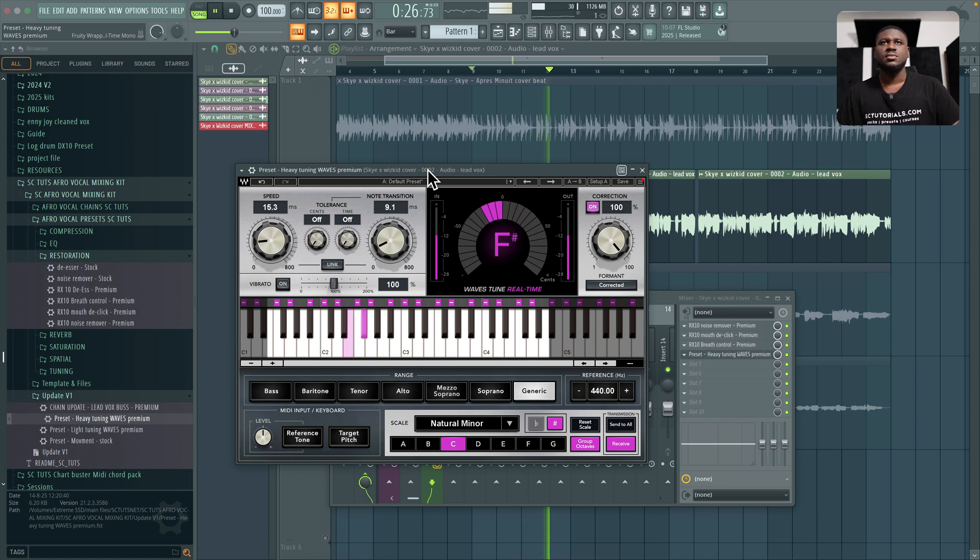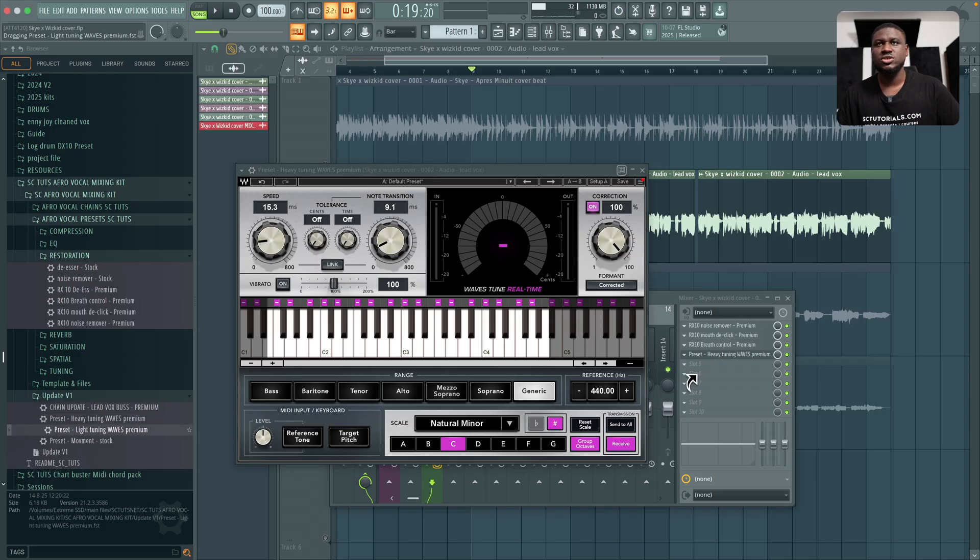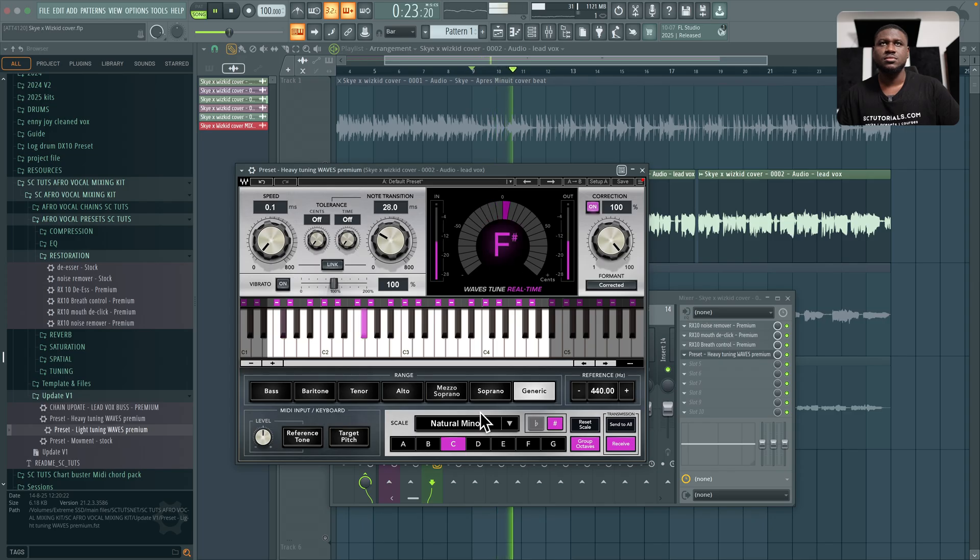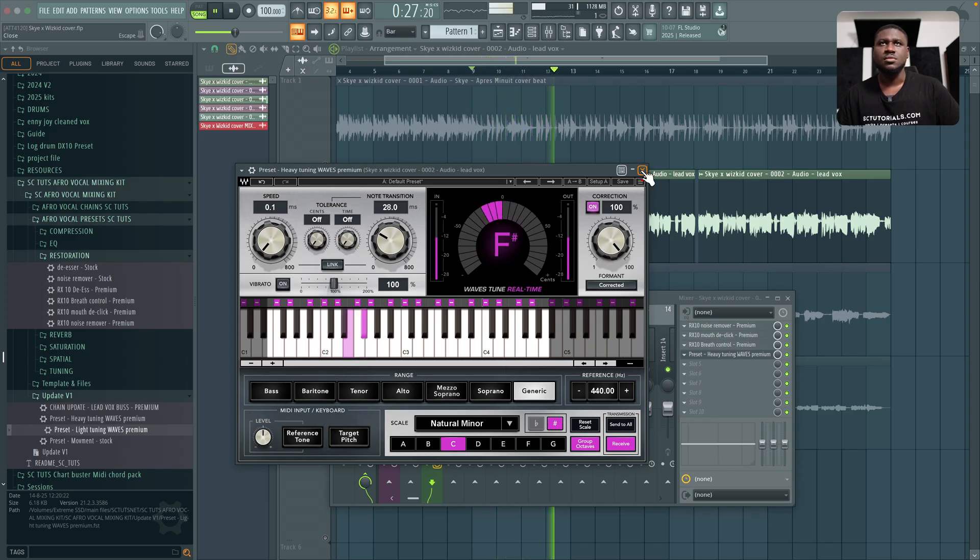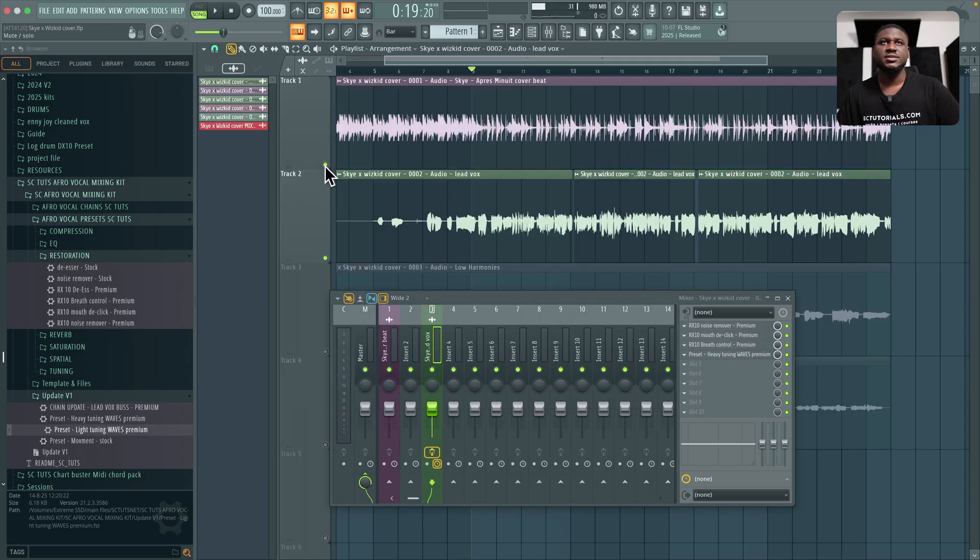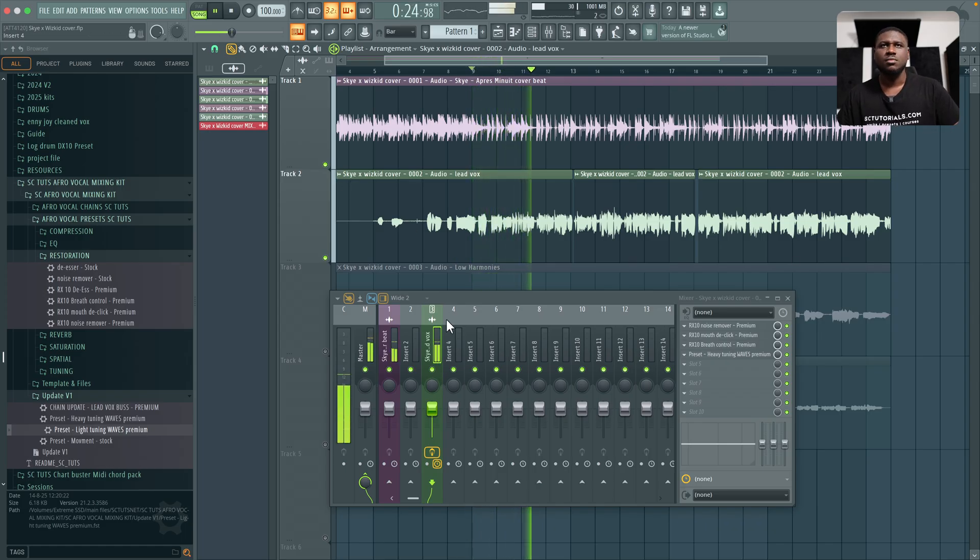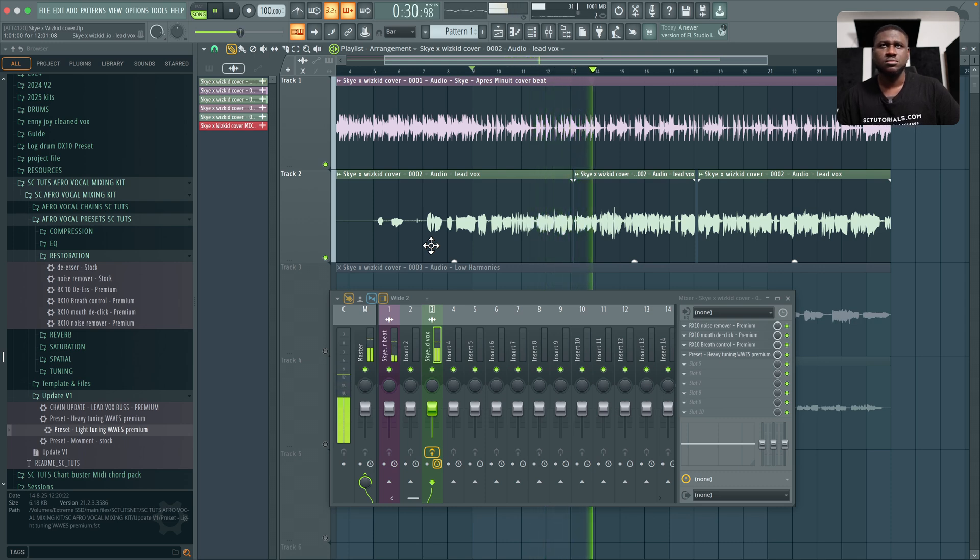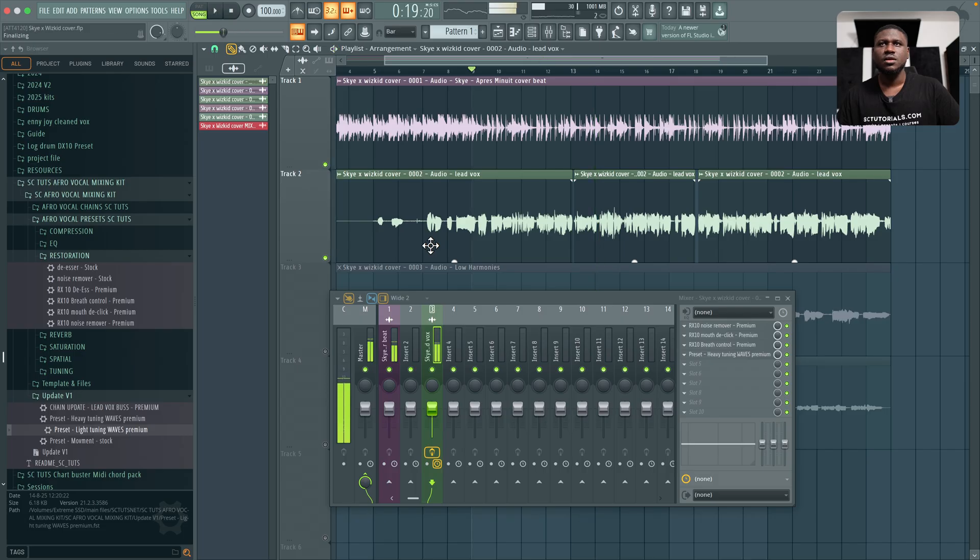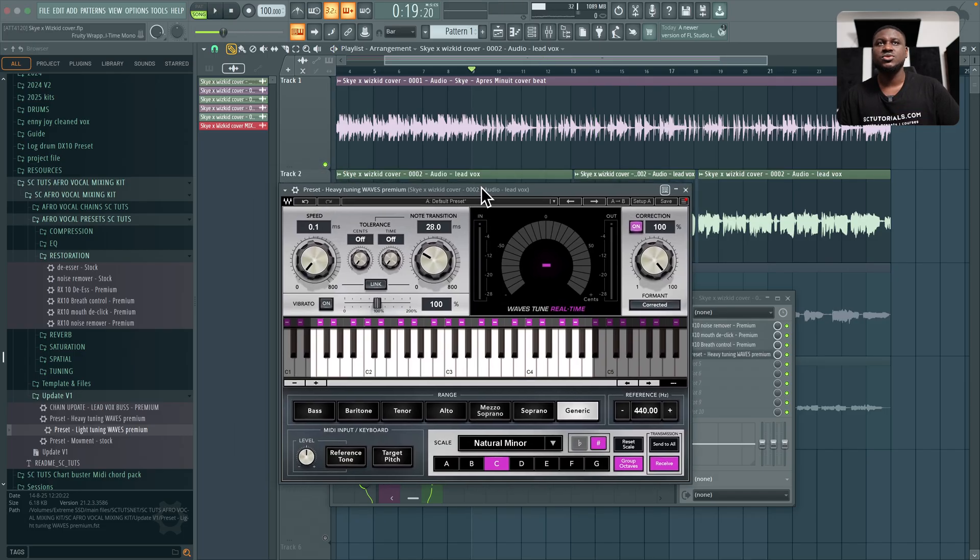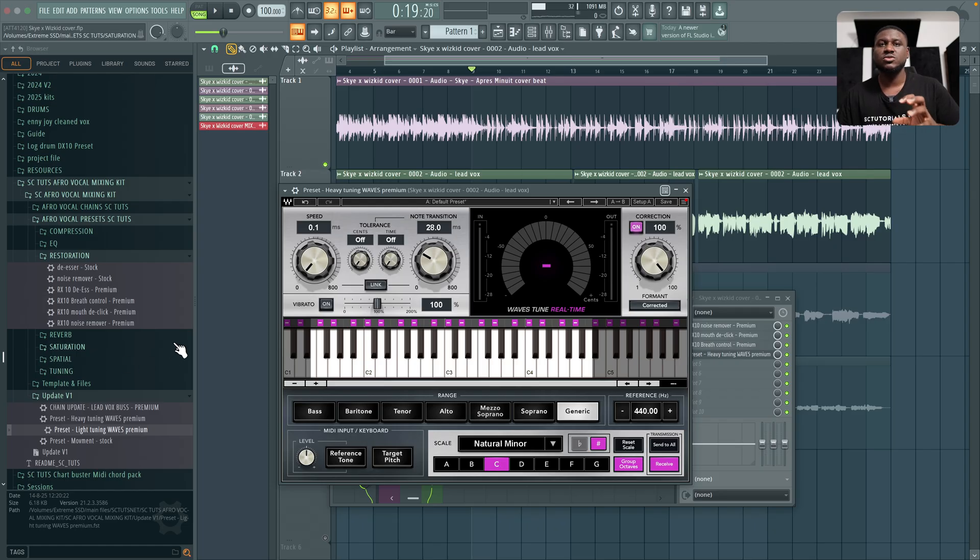And let's hear it sounds. Now if you feel like this is too much, you can use the light tuning. That's why we have the light tuning. Just drop and replace on it. Now you can hear that sounds pretty good. So when I turn on the beat, a good alternative to this plugin, if you don't have waves tune, is auto tune, which is also available in this preset. And also the FL Studio stock tuning, which is also available in this preset.